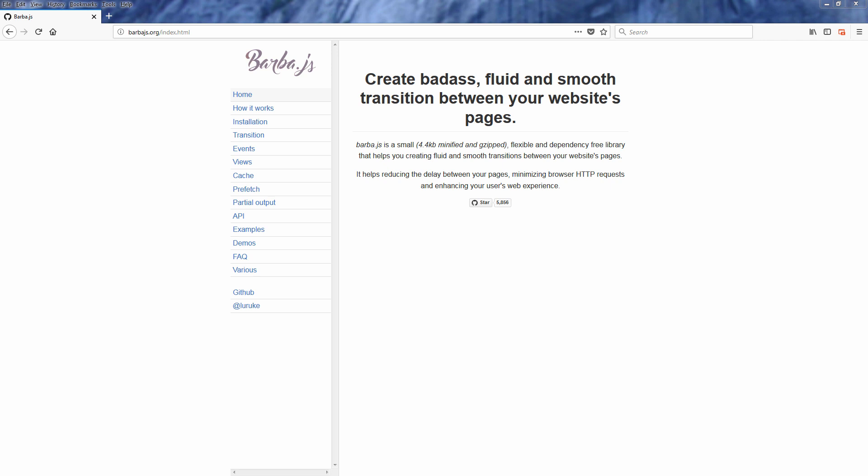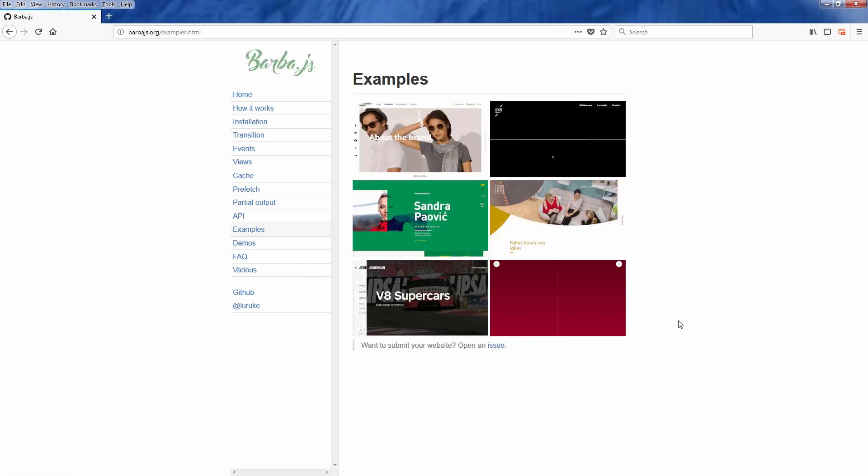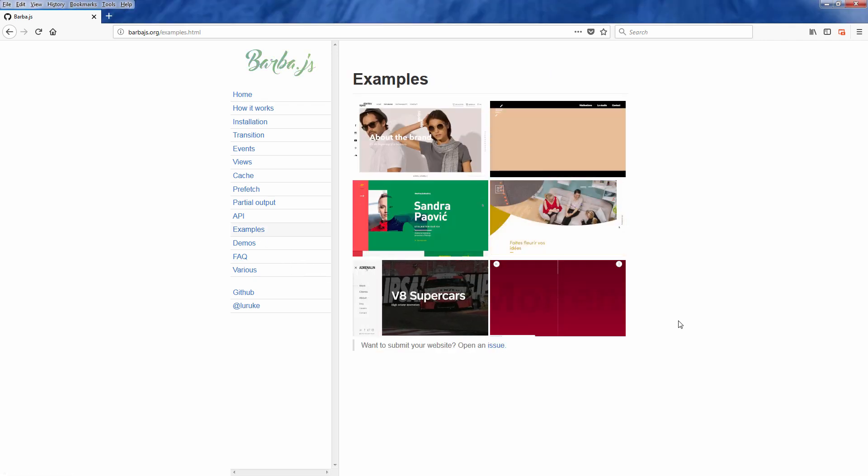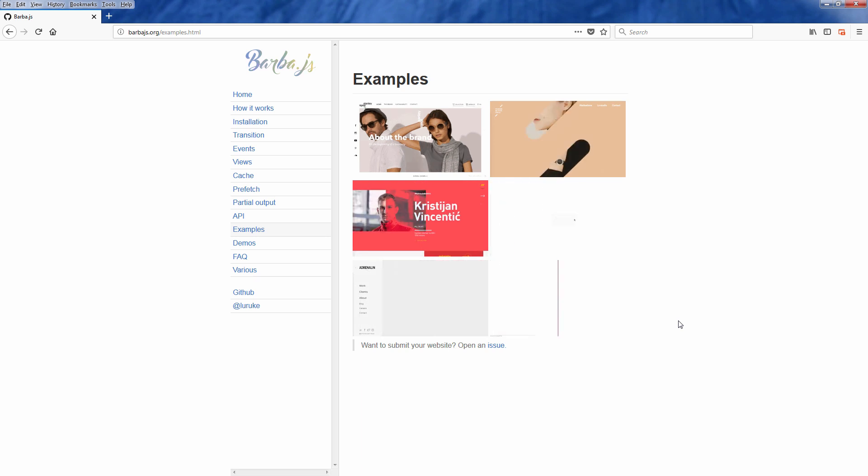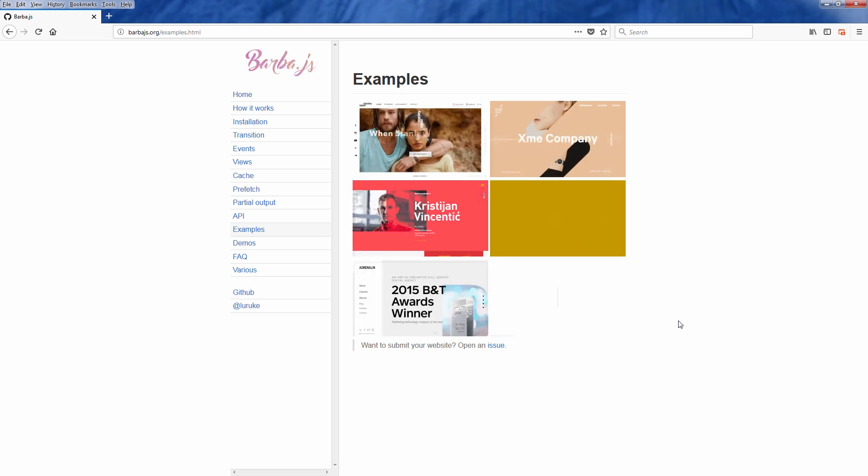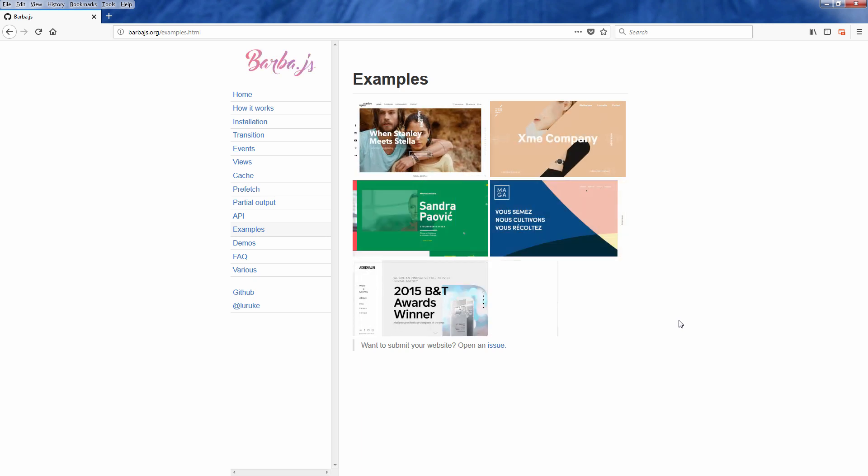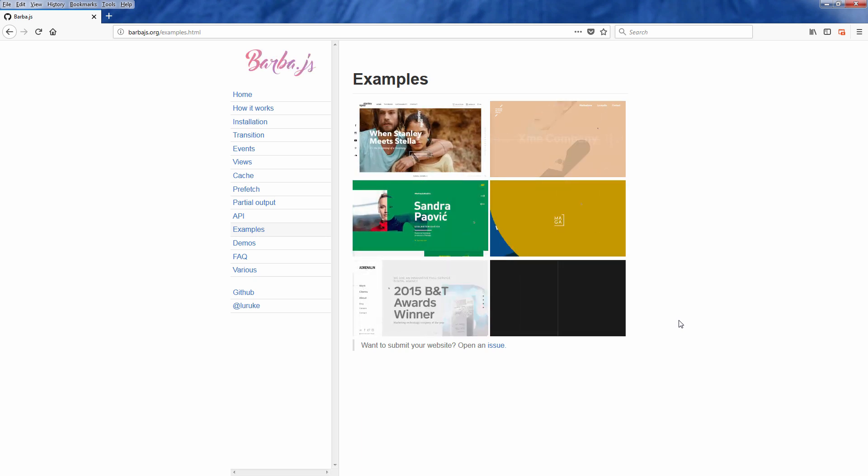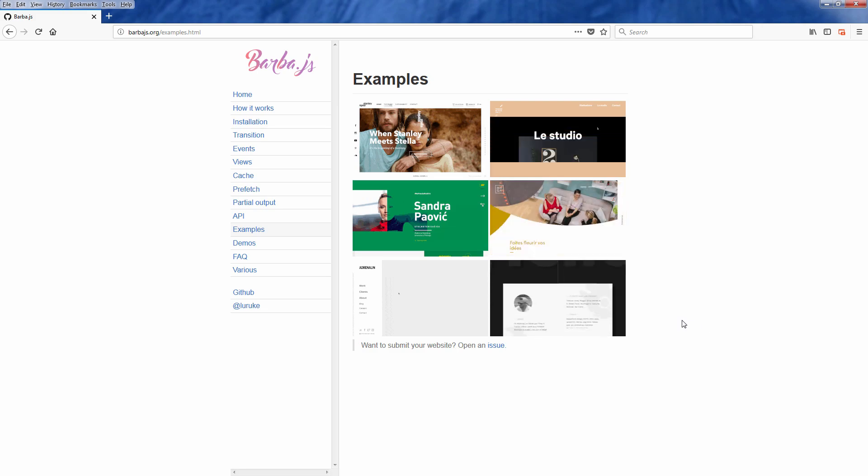Hello and welcome back to RedStabler channel. In this video, I'm going to talk about barba.js, which is a JavaScript library to help with your web page transition and enhance the user experience using a technique called pushStateAjax. If you are ready, let's check it out.